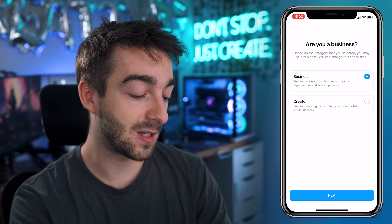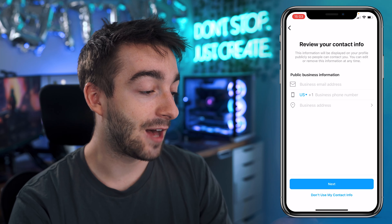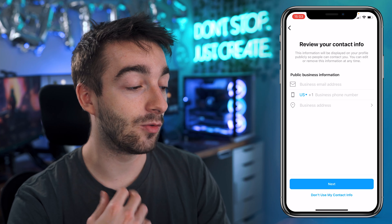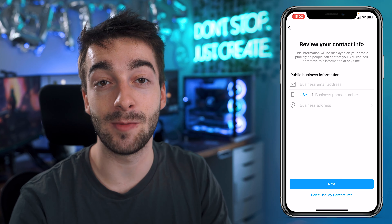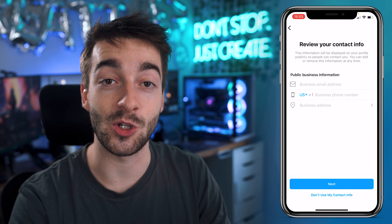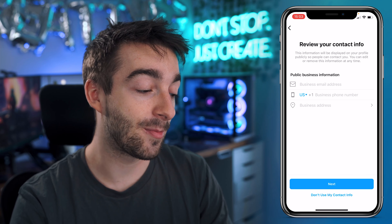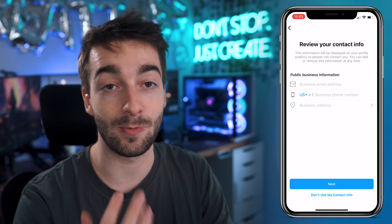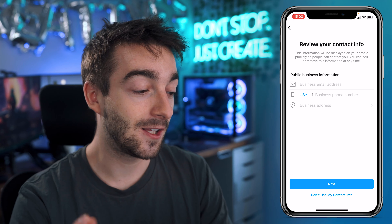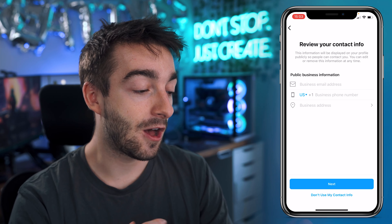Now, because wolfio is a business, we're going to select next. And then here you're going to have a 'review your contact information' screen. So this is going to be public on your Instagram page. So if you want your phone number there, you want your business email and you want your business address, you can set all of this information.